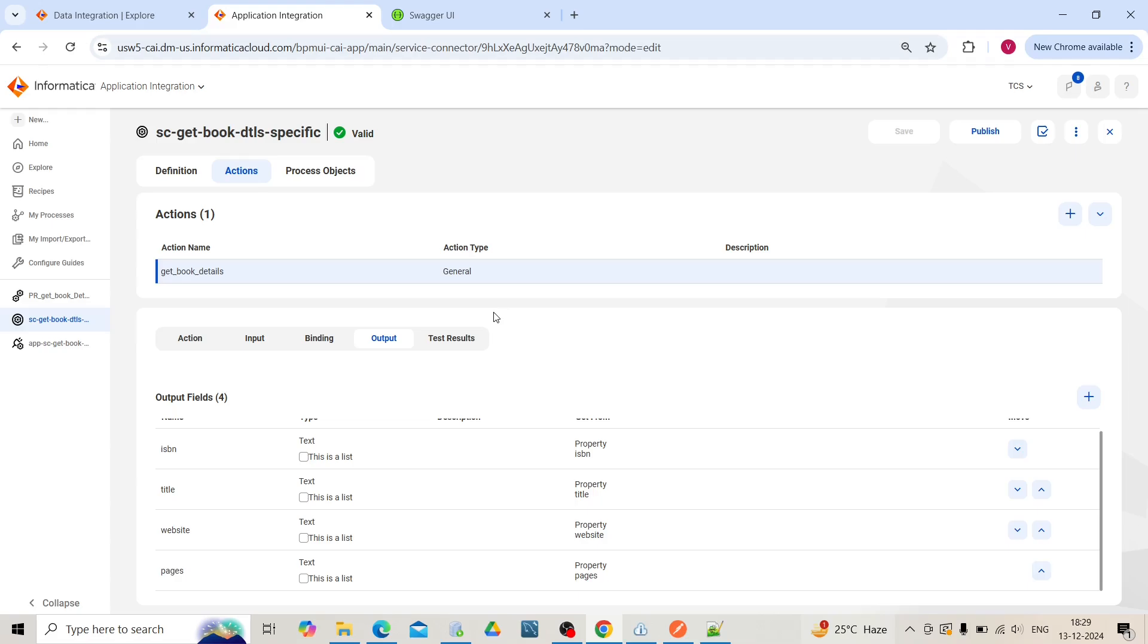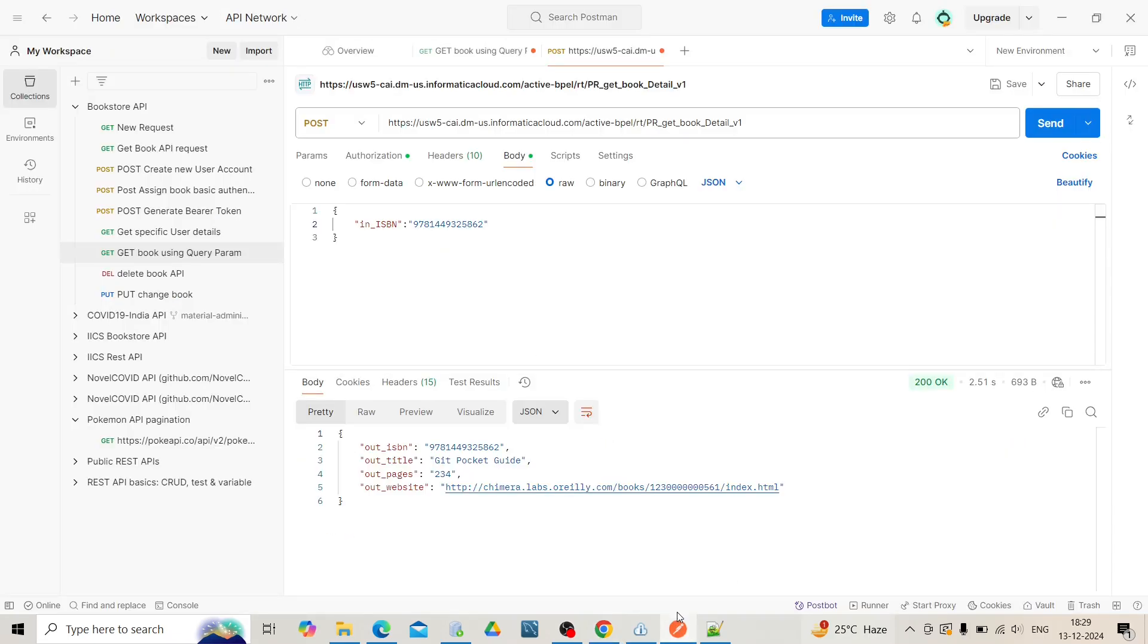In this video, we will create a process where we will pass an ISBN number as input to the process. When the process is triggered, it will get the details from the bookstore API and fetch the following values: ISBN, title, page, and website.